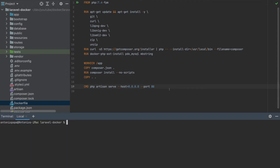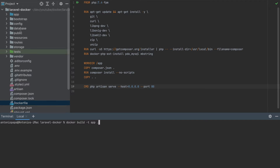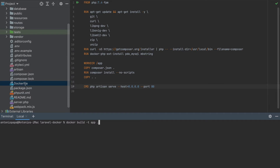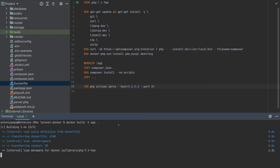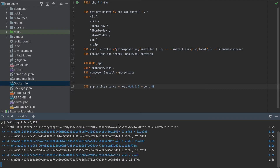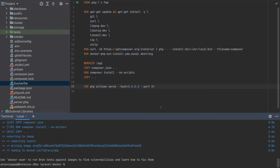To build this Dockerfile, run 'docker build' and specify a name using the -t flag. I'll name it 'app', but you can name it whatever you want. The dot at the end specifies the current directory as the build context, and Docker will search for the Dockerfile there. Now it's building — let's wait until it's completed. It is built.